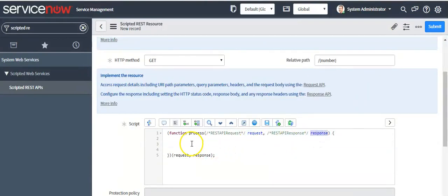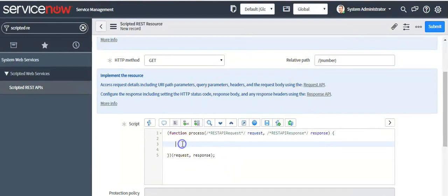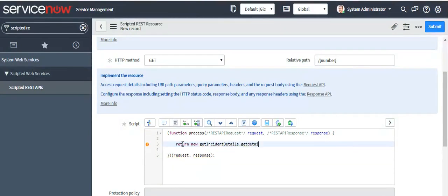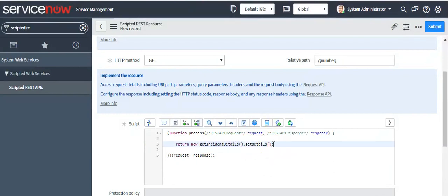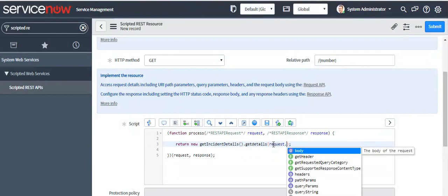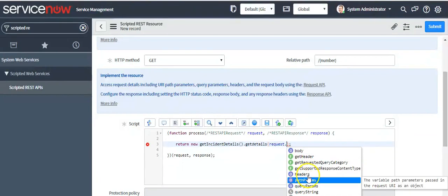Request and response are objects. Now write the Script Include to fetch the incident details on the basis of the number defined in the relative path. I am writing the code as: return new GetIncidentDetails().getDetails(), passing the parameter as request.pathParams.number — which is the parameter we defined in the relative path. The syntax must be the same.